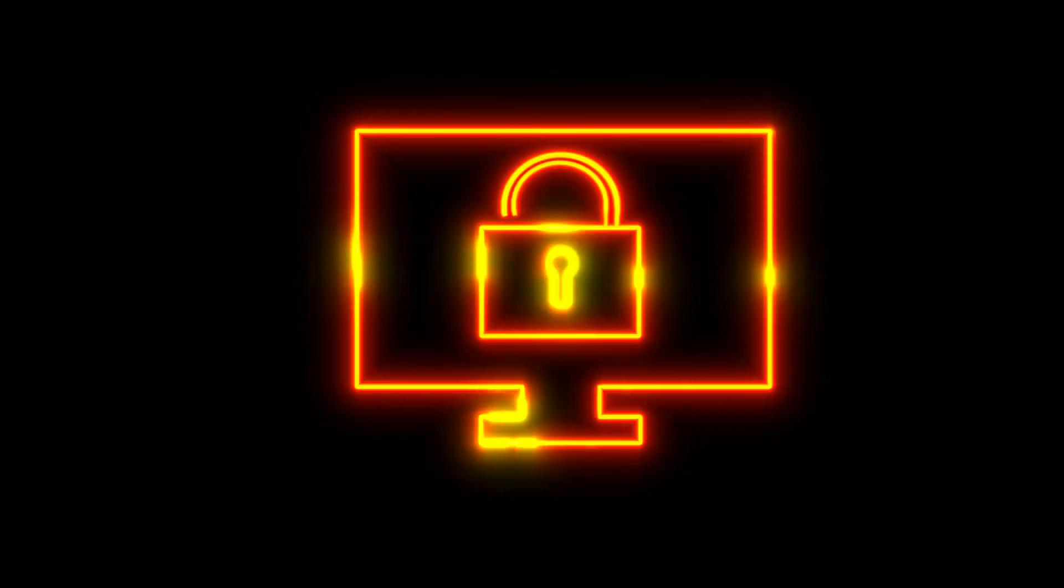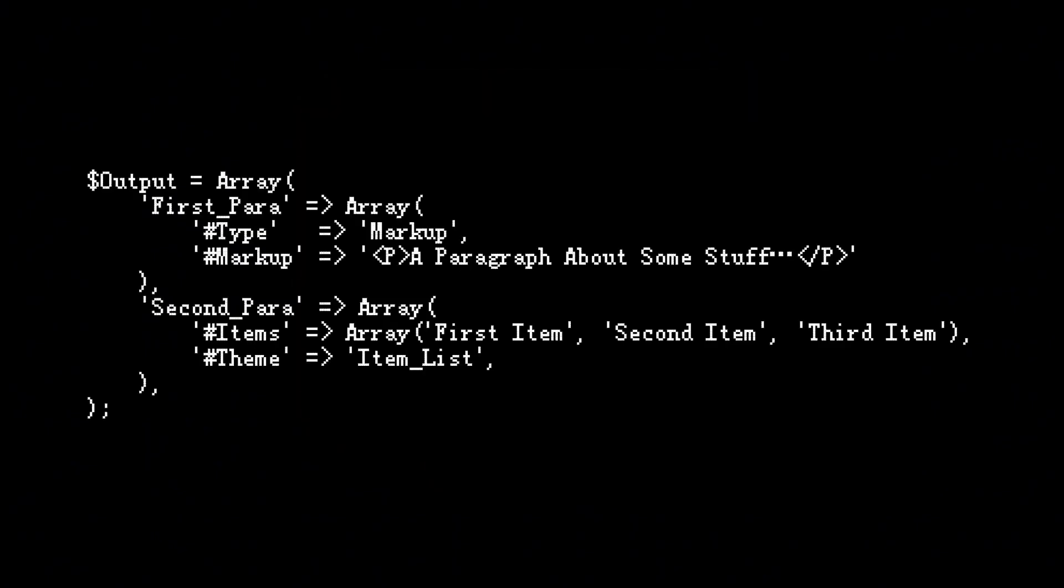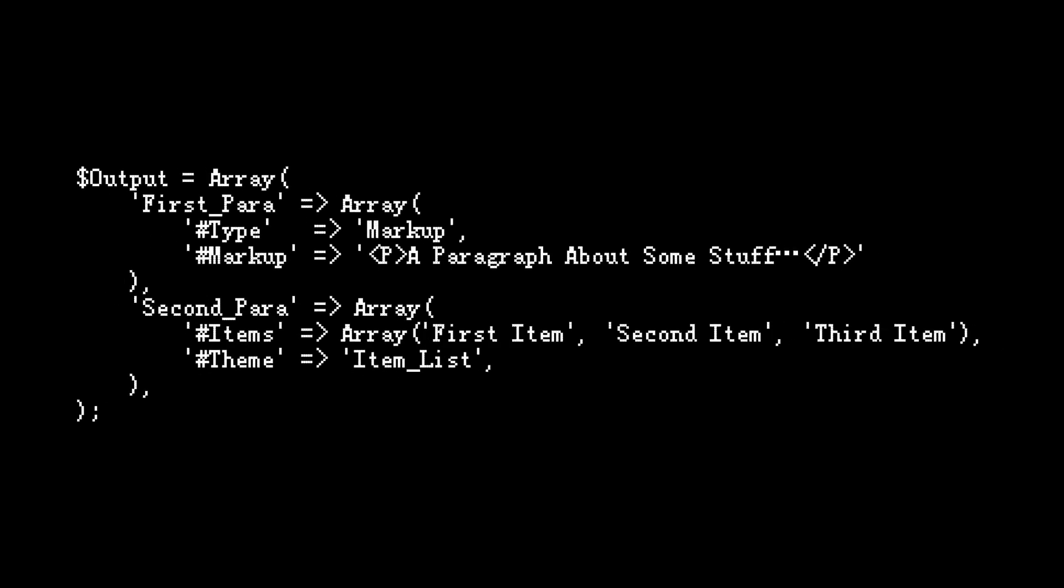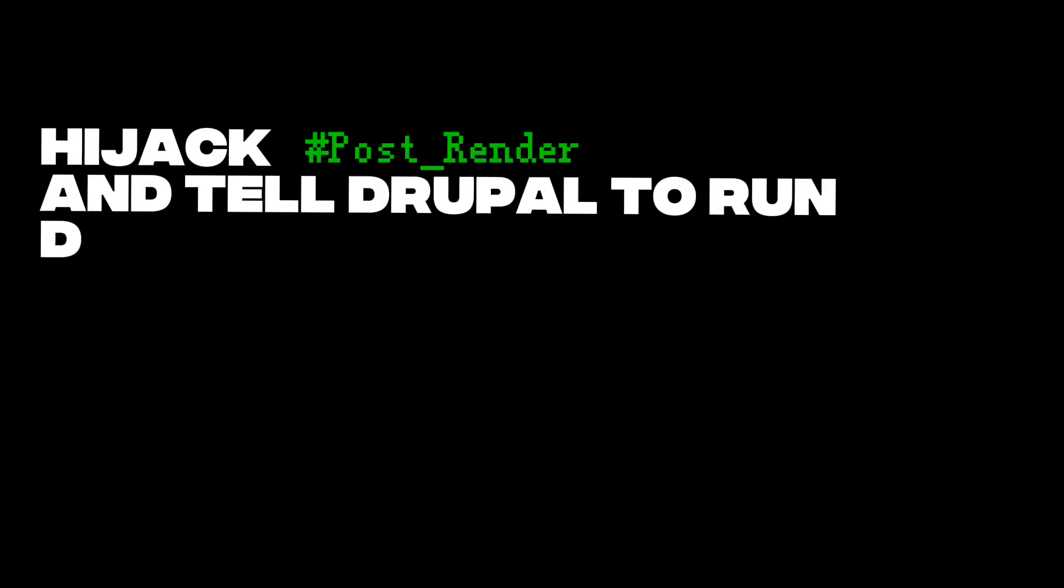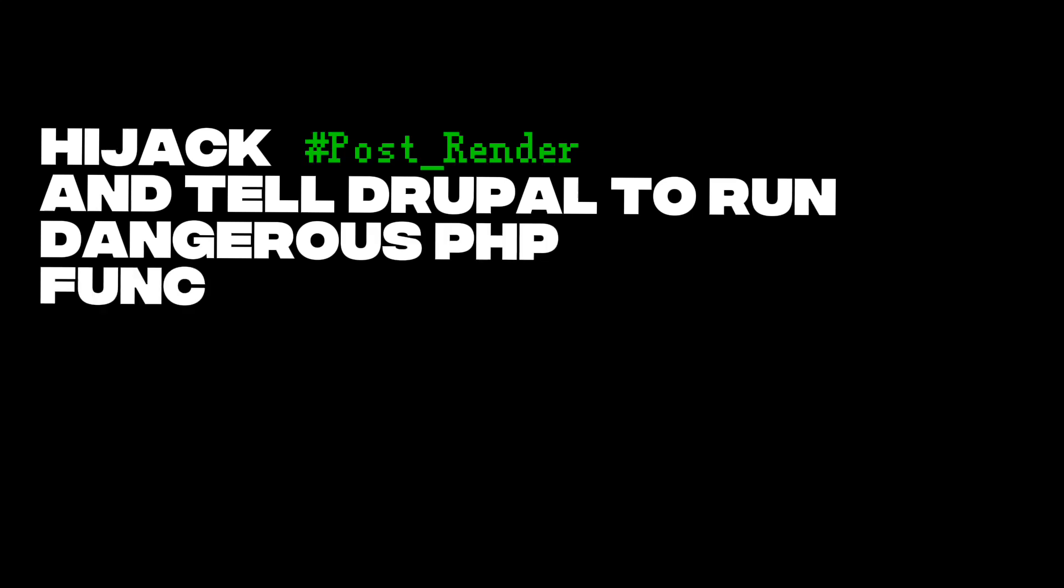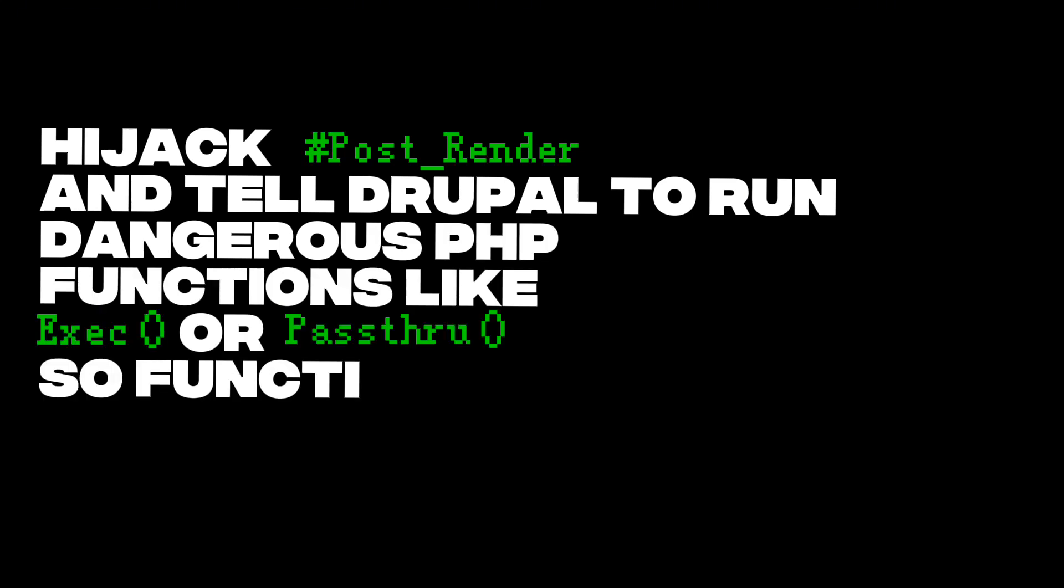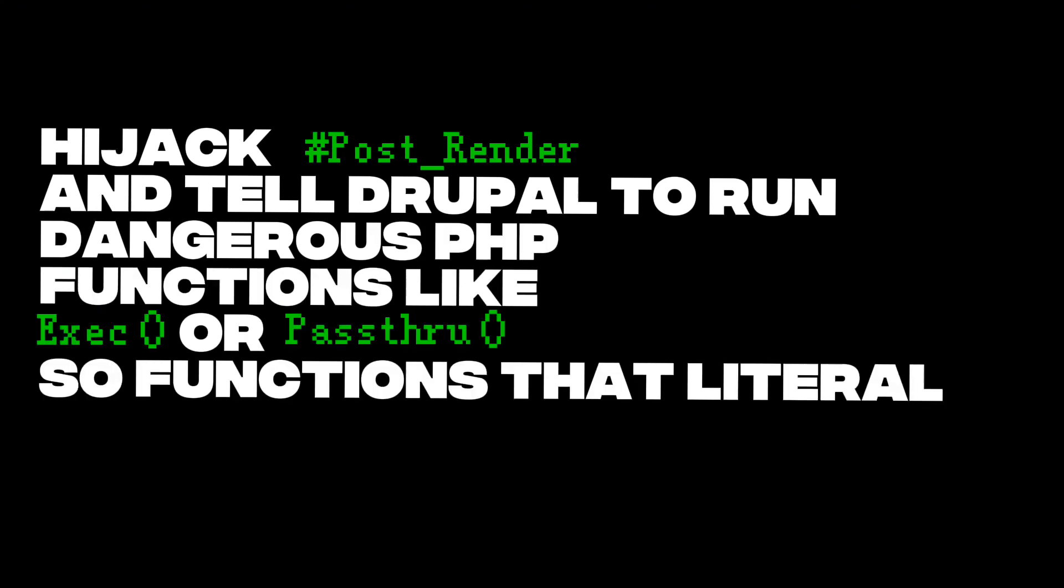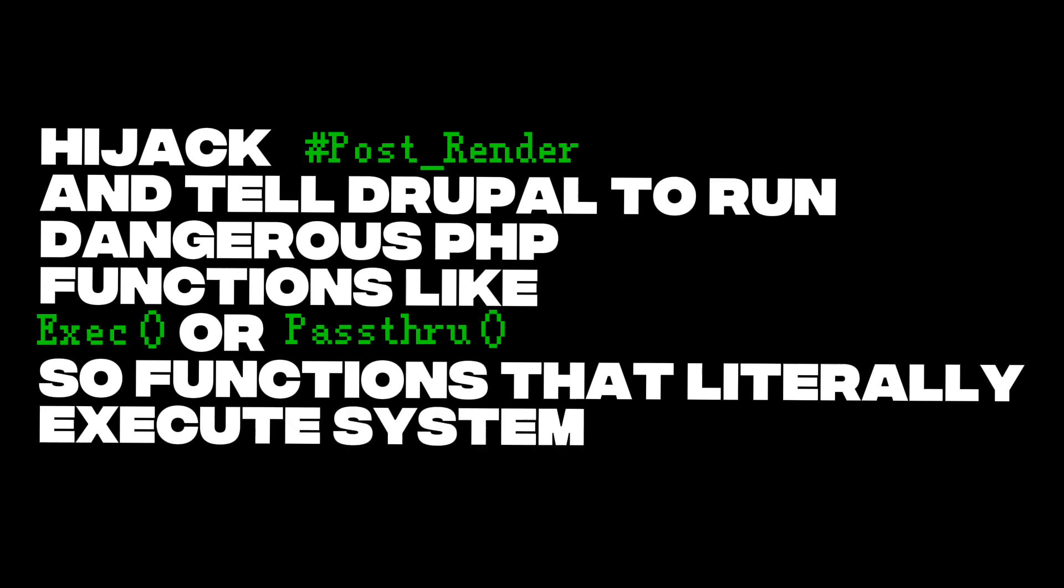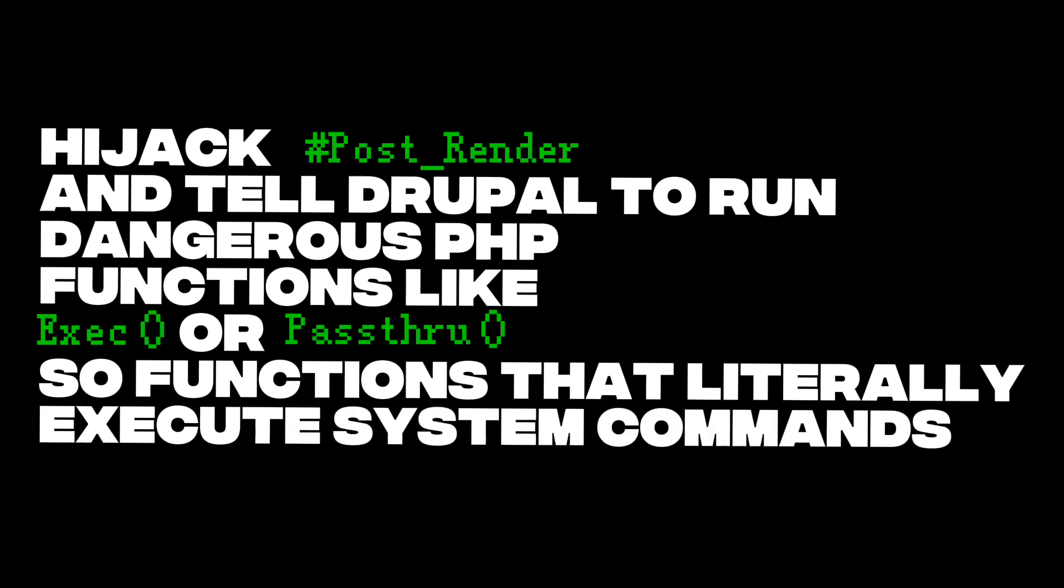An attacker could send a specially crafted request and slip their own values into the array. That meant they could hijack post_render and tell Drupal to run dangerous PHP functions like exec or passthru. Functions that literally execute system commands.